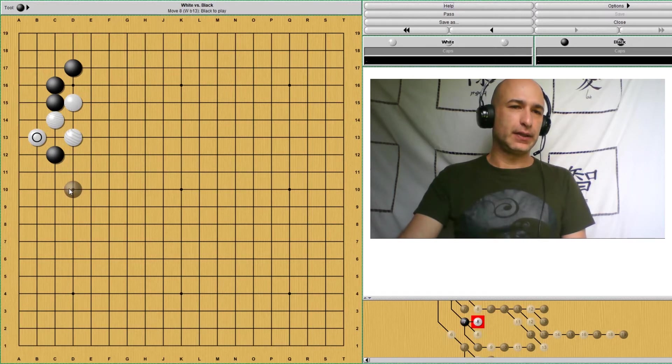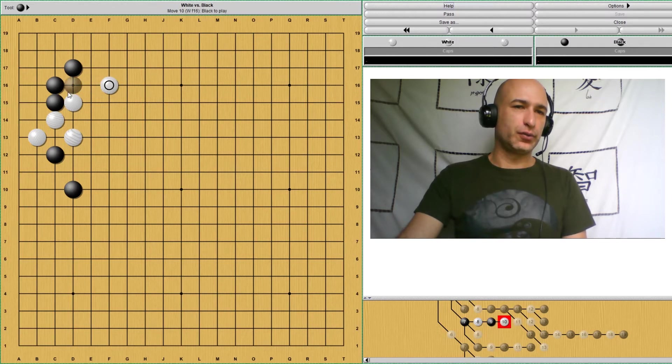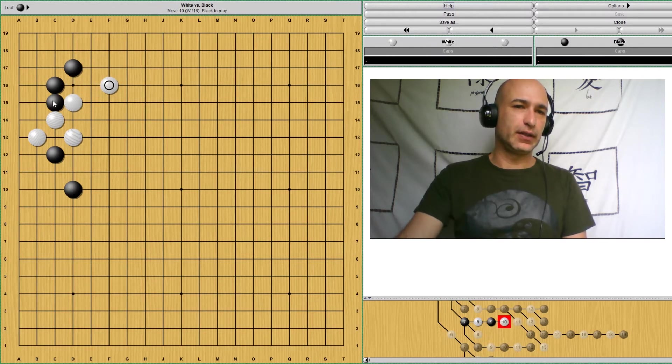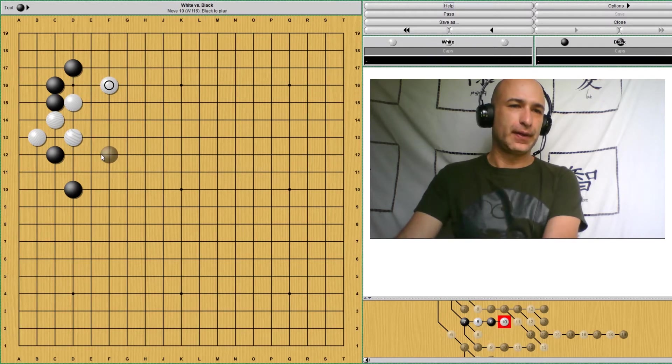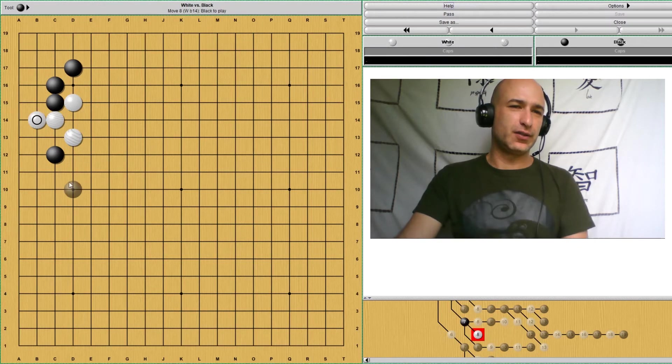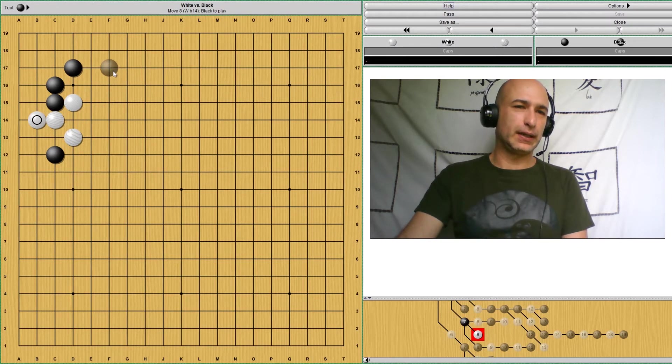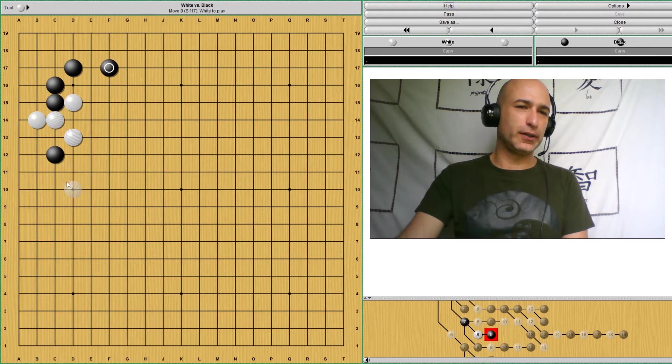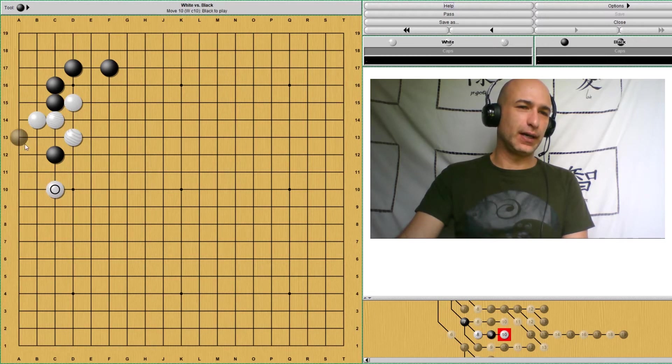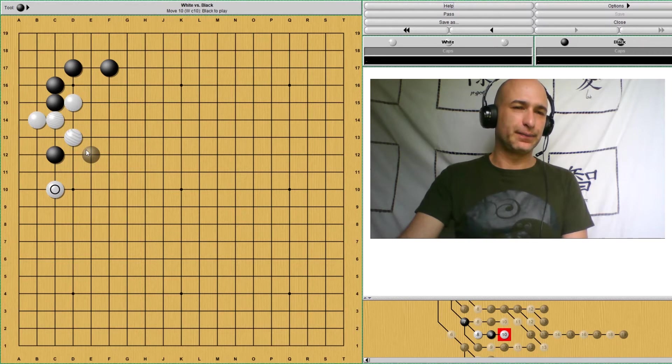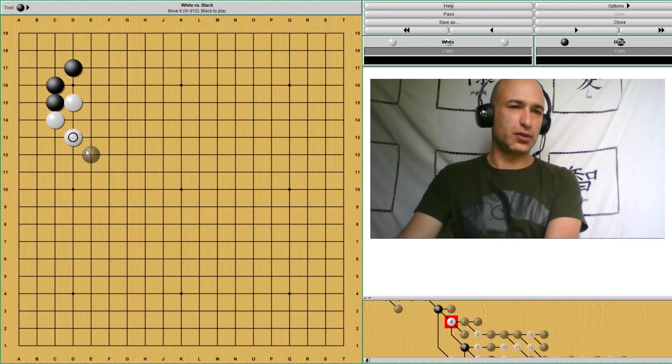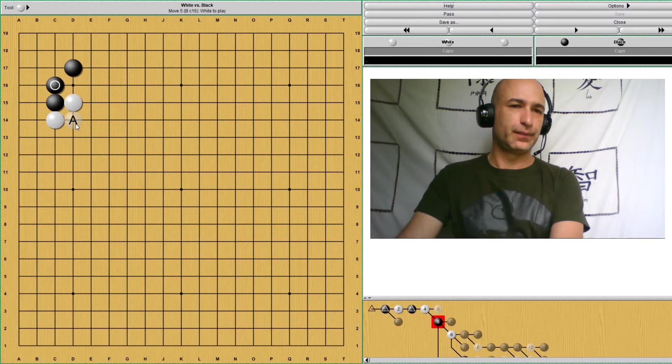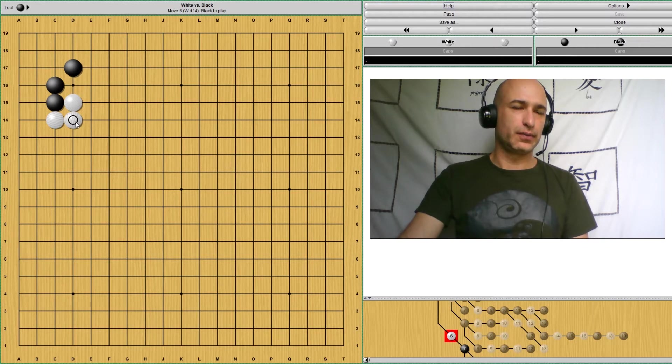If white plays something like this, it would be white's turn to try to develop the top. And maybe if white plays here, this stone is not pressured so much. And black takes this point. Now it's white, the one that has to attack this stone. So it's kind of complex. And the same goes for the other position.